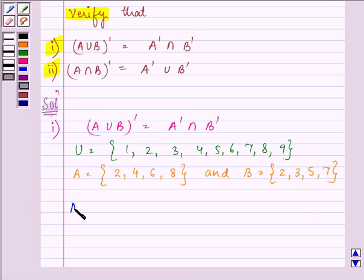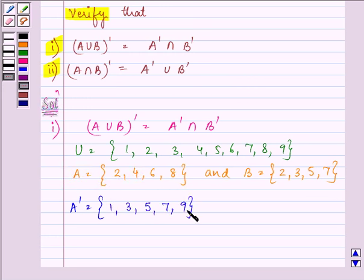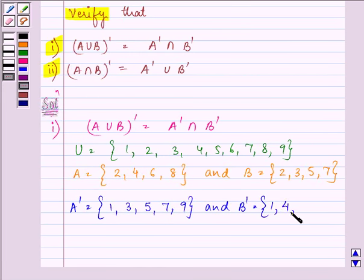First of all, let us find out A complement. As we know, A complement will have elements which are present in the universal set but do not belong to set A. So they are 1, 3, 5, 7, 9. Similarly, we will find B complement. That will be 1, 4, 6, 8, and 9.